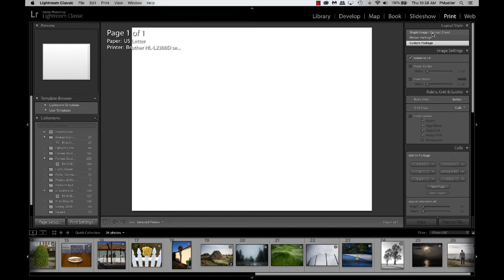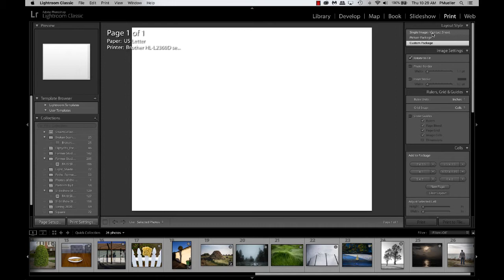or custom package. I used to make my diptychs using picture package where you tell the system how many rows and columns to use. I found that that was difficult when it came to keeping the lines between the images clean. So now I use custom package. I just think it's a lot easier to do, and it's not nearly as much of a challenge. So I select custom package here,